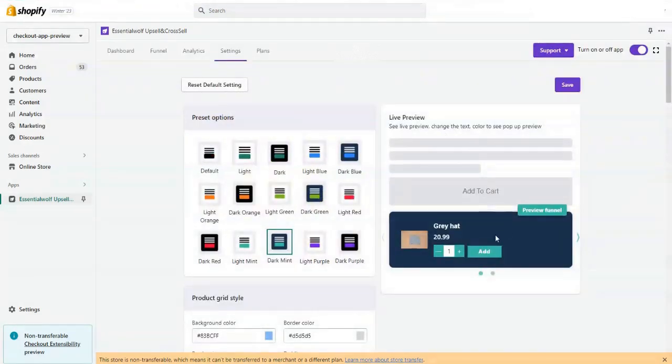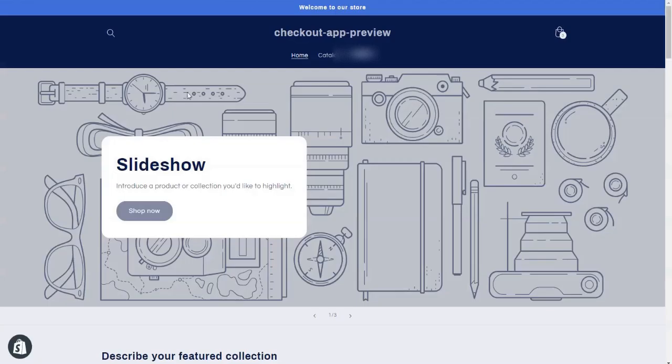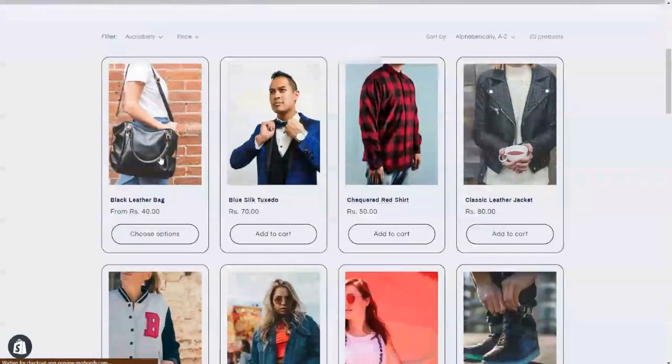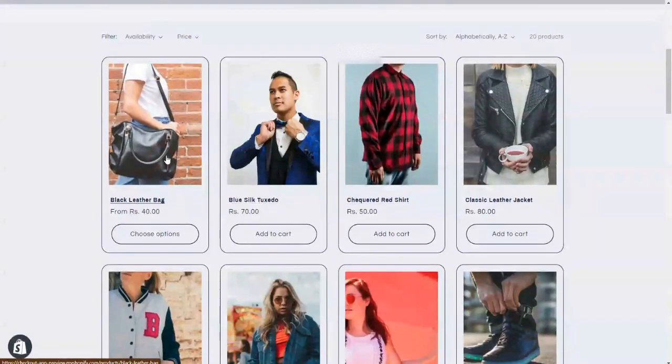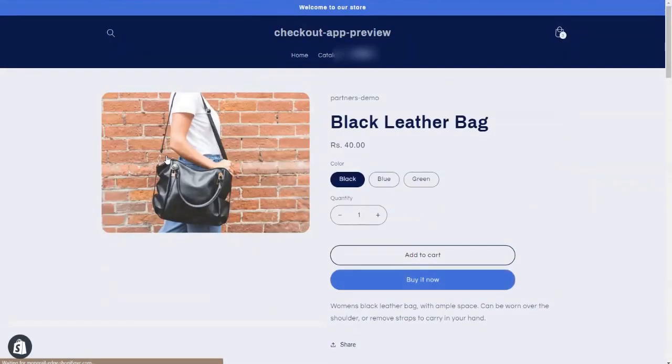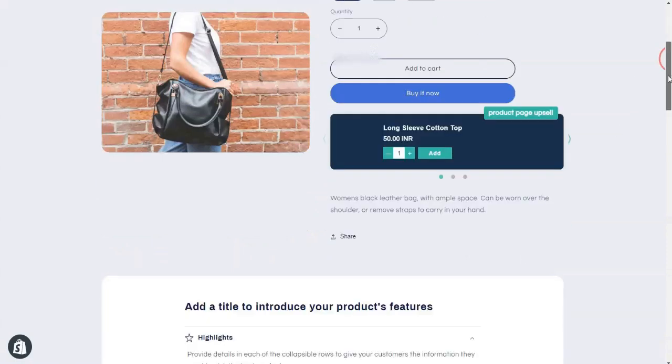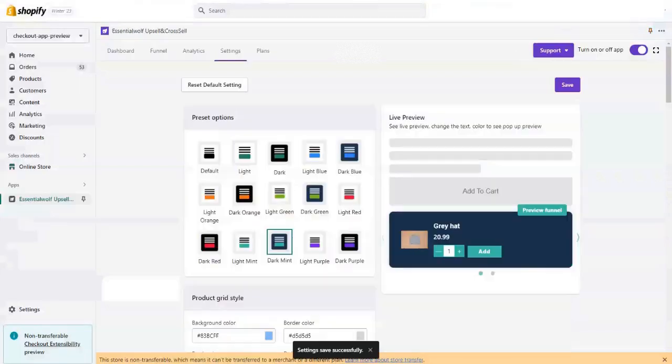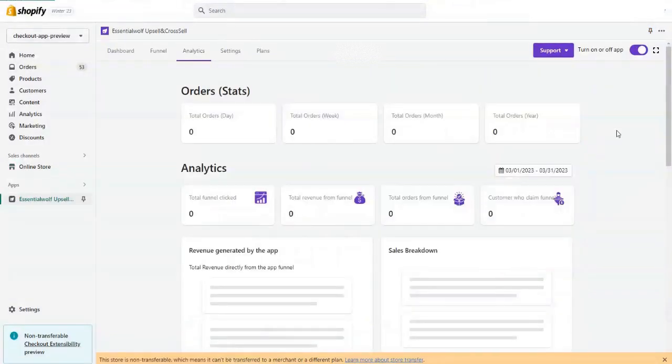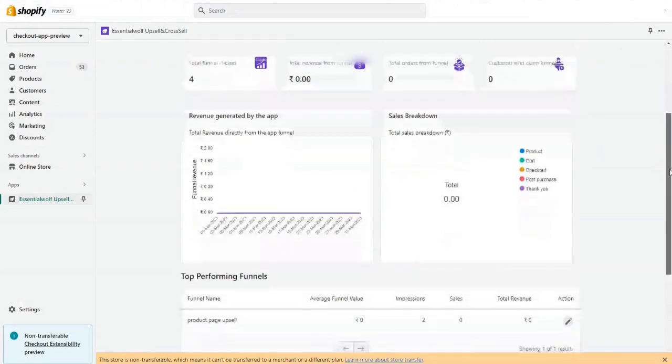And just save it. Now let's check if our settings get applied or not. Yes, our settings look perfectly fine. As you can see, you can check the analytics. We've given the full page analytics product page, whatever you want.